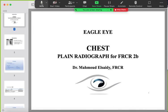As-salamu alaykum. Today we will start our lecture, unfortunately without our boss Dr. Mahmoud — he has a busy on-call, so we wish he will join us soon. Today we will start by the rapid reporting part on the chest plain radiograph.